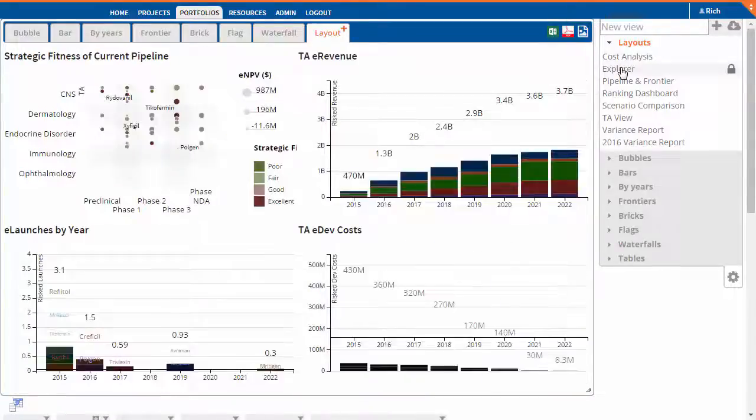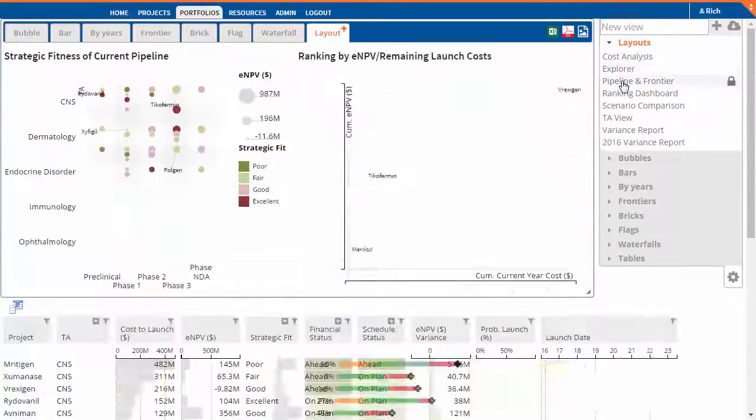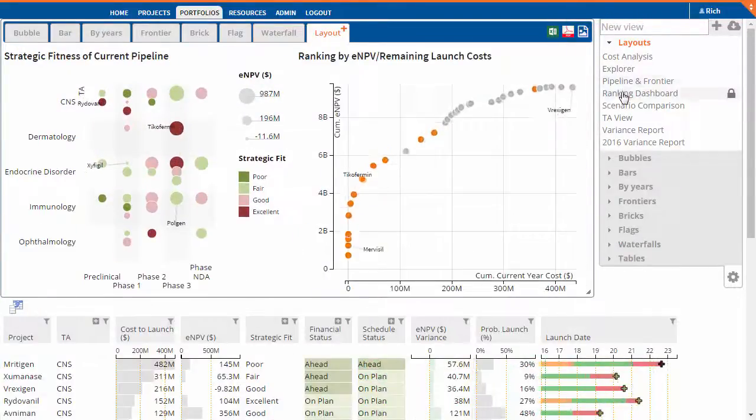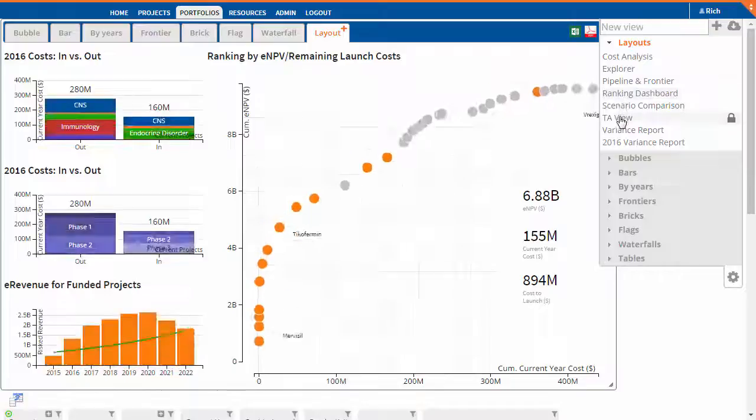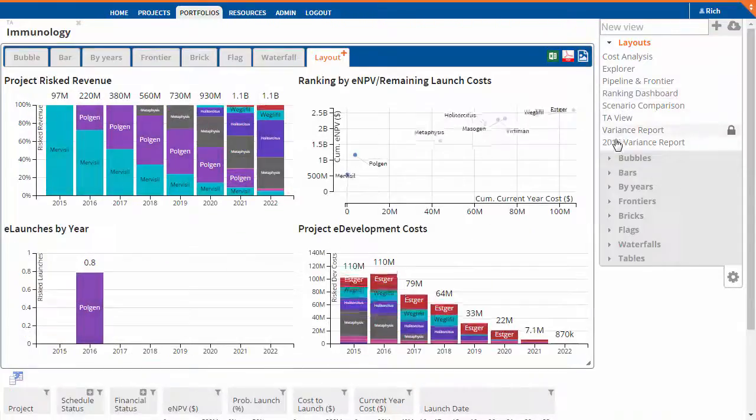In the next two minutes, you'll learn how to create views and layouts in the Enrich Analytics platform.